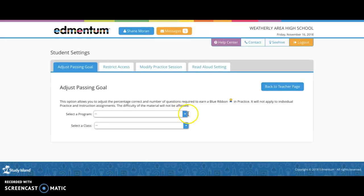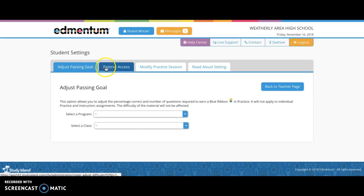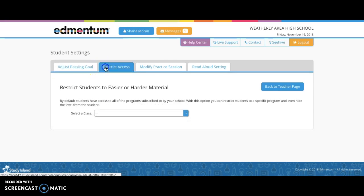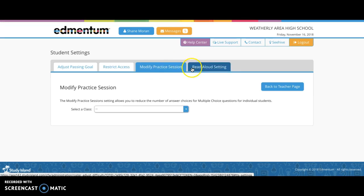In student settings, you will come across several goals that can be met through a student's individual needs. Passing goals, access can be denied or restricted depending on the student's capabilities. Practice sessions can also be modified. And at best, for our auditory learners or visually needed aid learners, an auditory component can be incorporated as well.